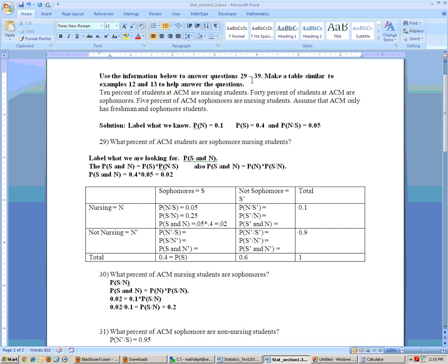This is problems 29 through 39 of section 1-3. On this problem it says 10% of ACM students are nursing students, so I labeled that: probability of nursing is 0.1. 40% of students at ACM are sophomores, so the probability of sophomore is 0.4. And it says 5% of ACM sophomores are nursing students, so the probability of nursing given sophomore is equal to 0.05.